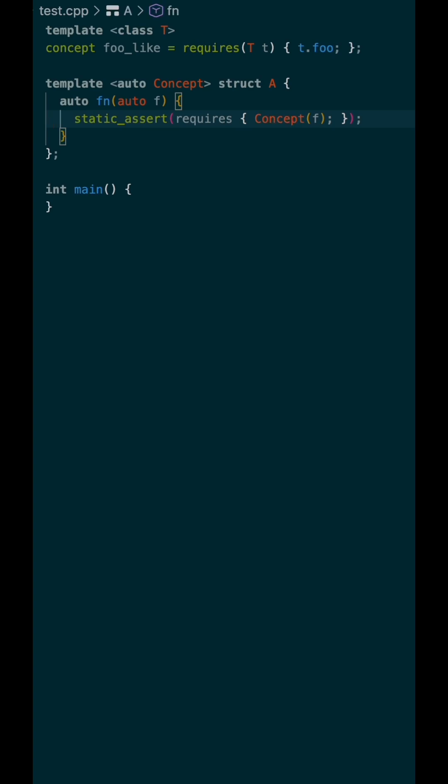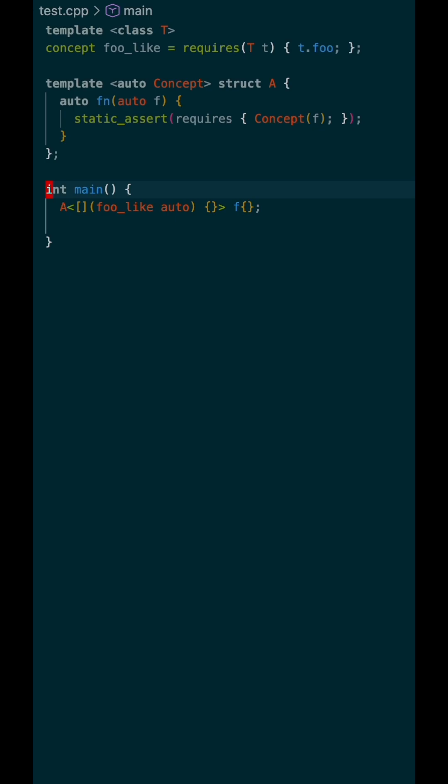Now, let's set up the instantiation. This is where the syntax starts to get a little weird. We're going to pass in a lambda expression as the non-type template argument for the concept parameter of A. Again, we previously used auto so that it can deduce the type of this lambda.